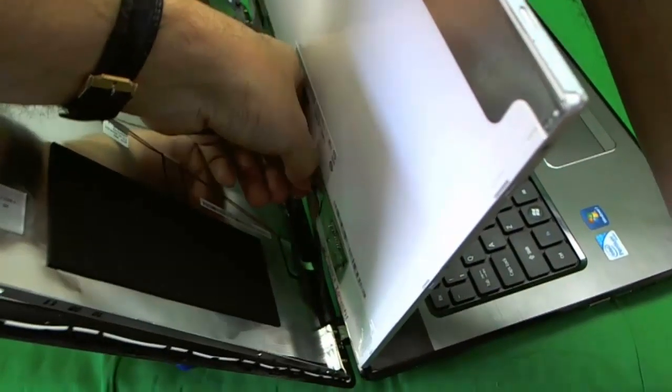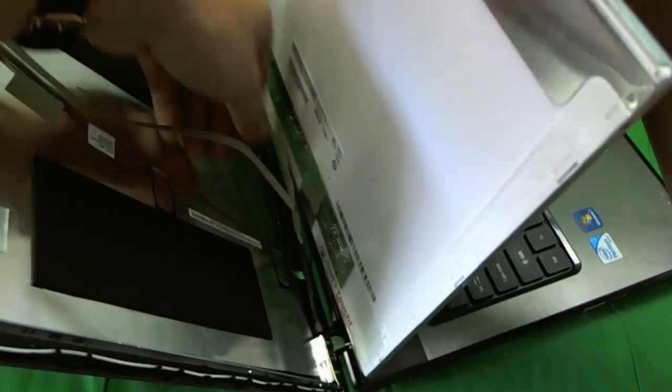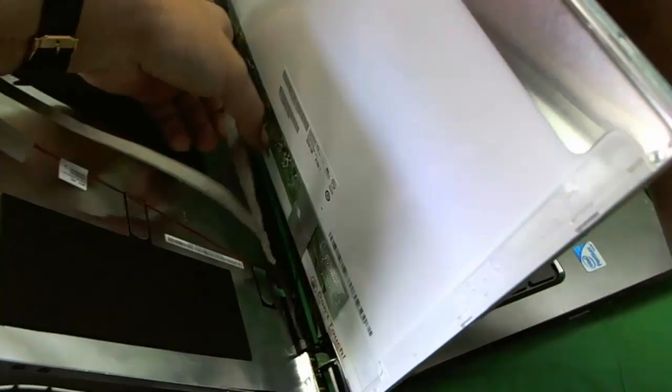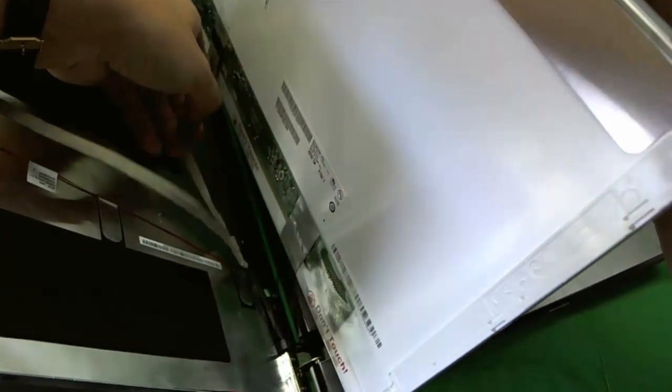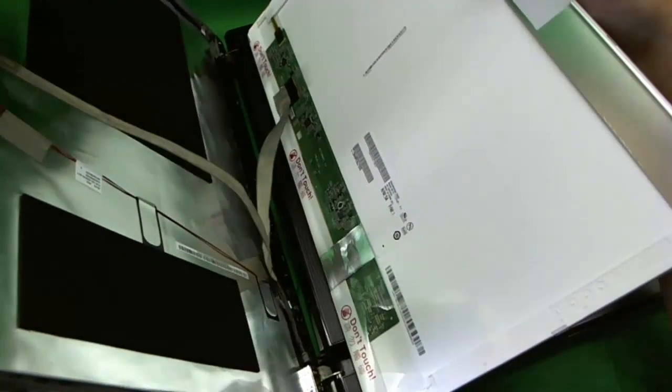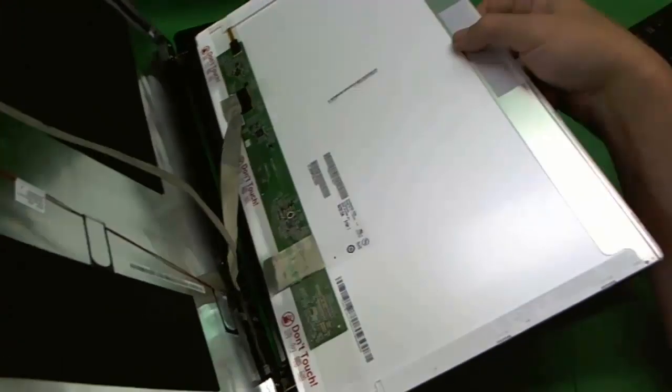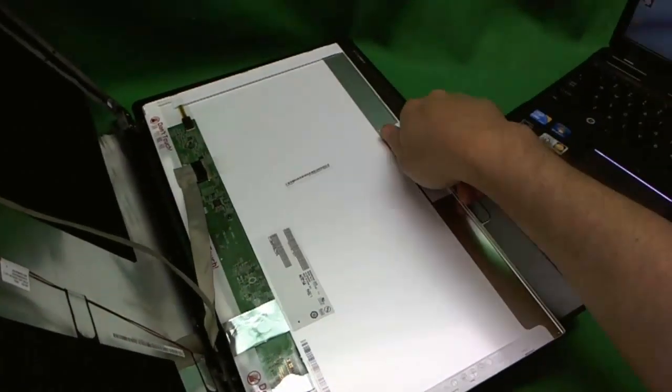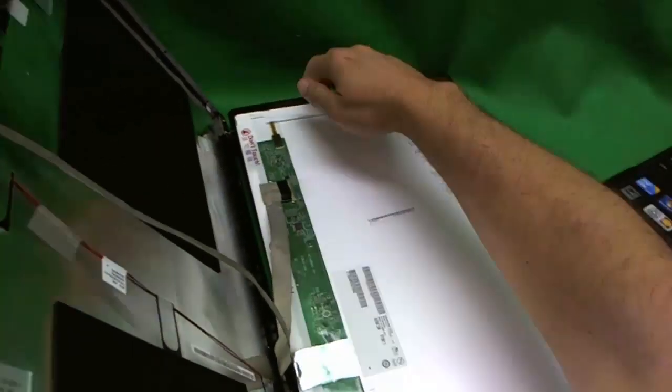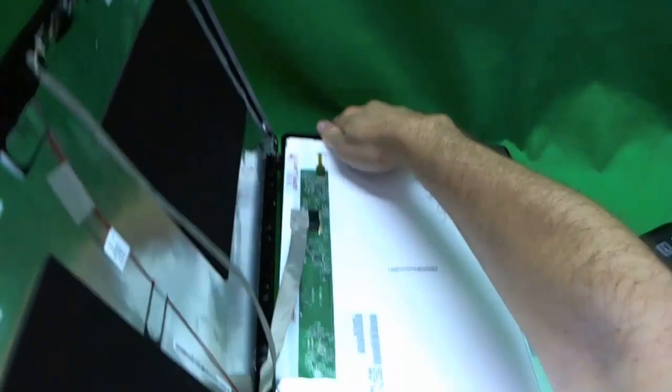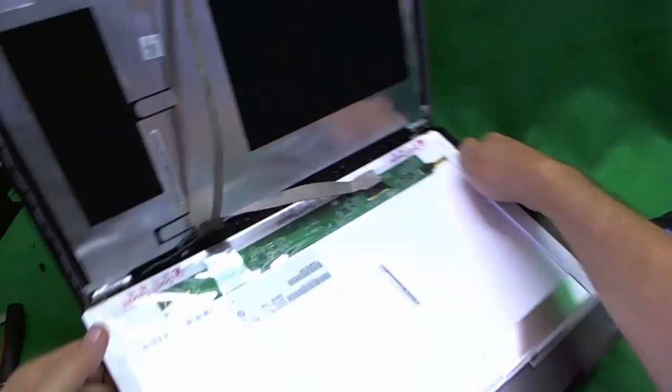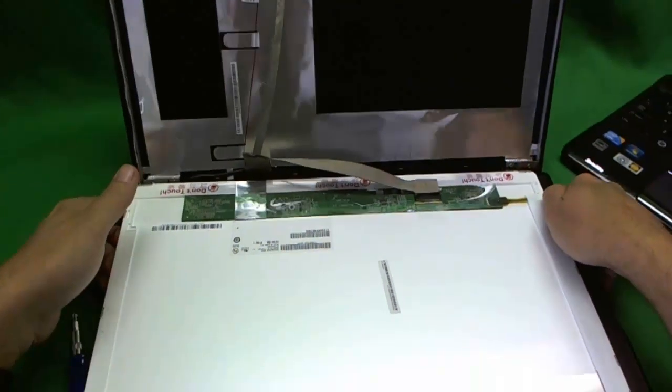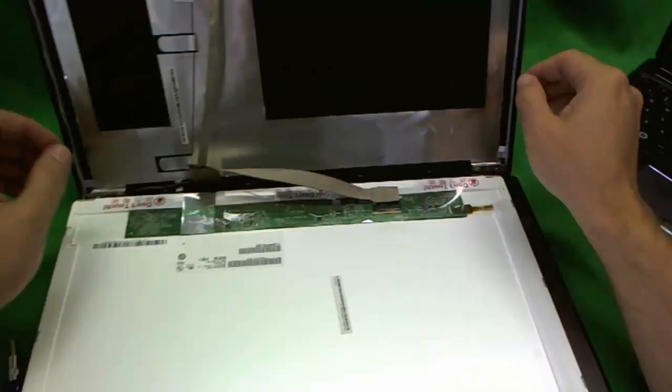And then we take a look at what's going on back here. The cable has adhesive on the back too. So we remove that adhesive. And now we can safely tilt the screen down.